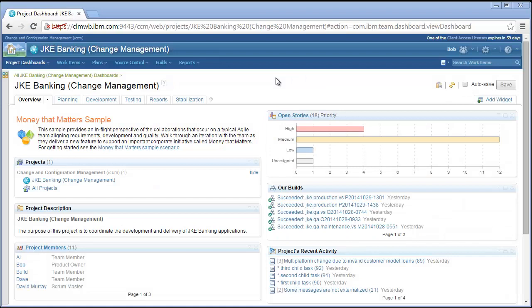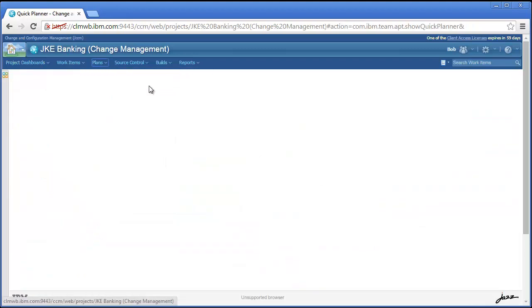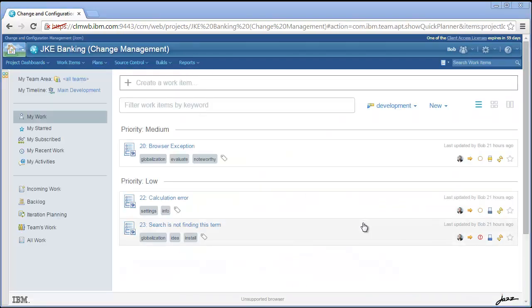Quick Planner can be found in the Plans menu. You will start in the My Work view. This is a view of work items that are assigned to the logged-in user.